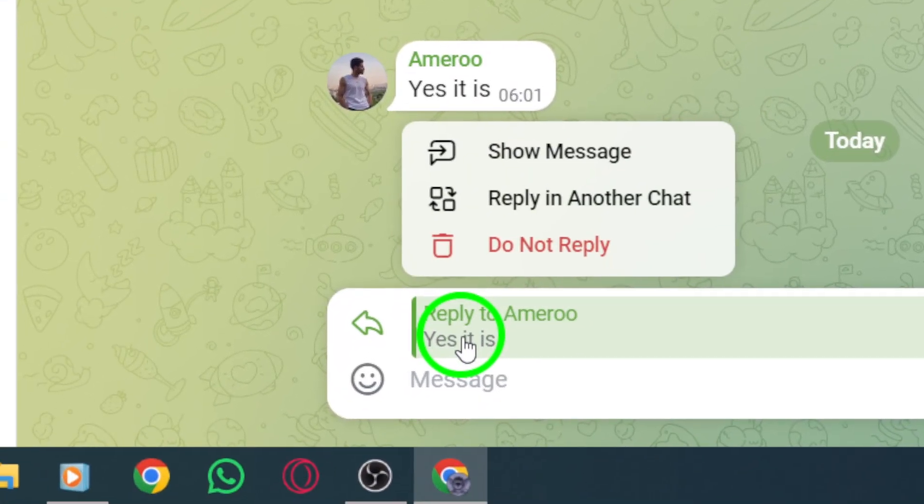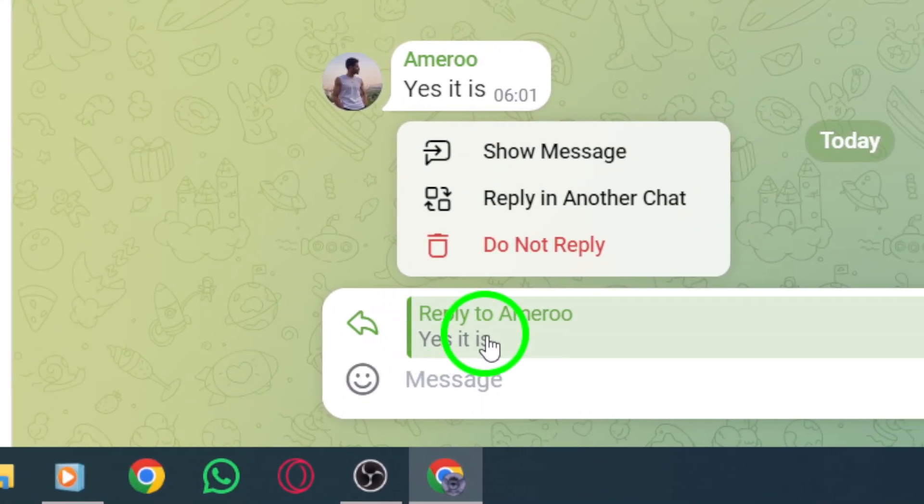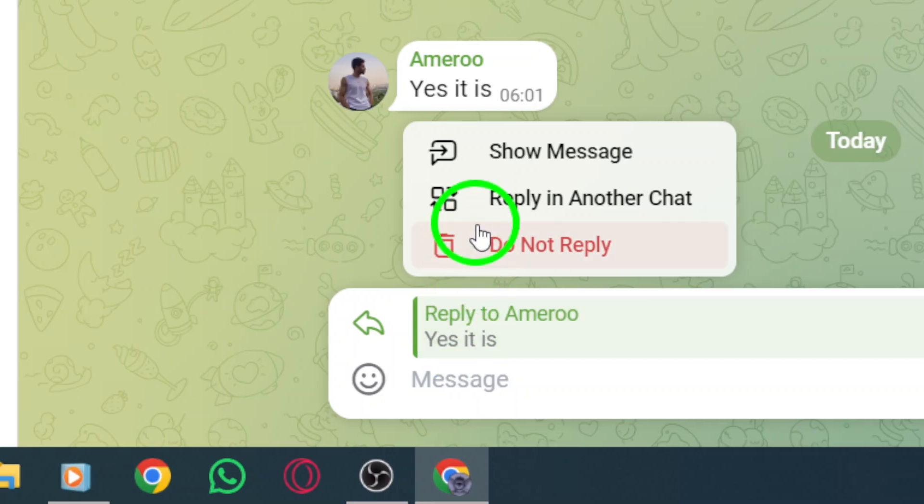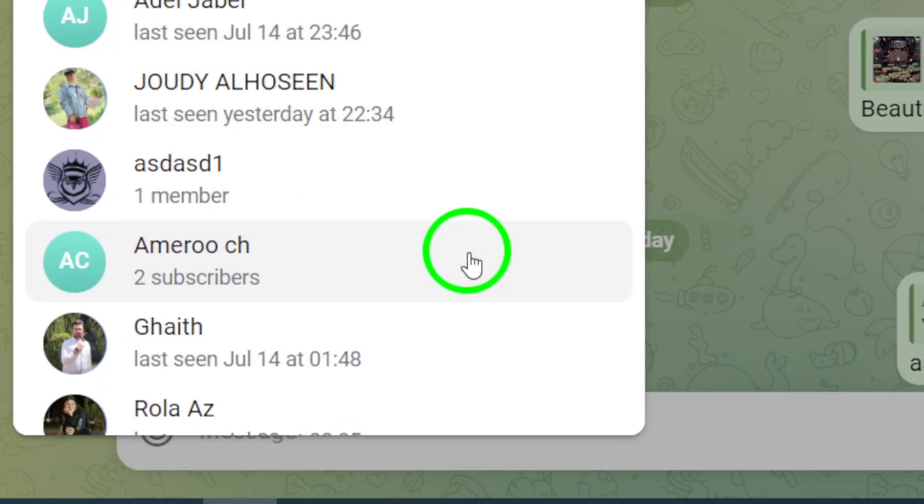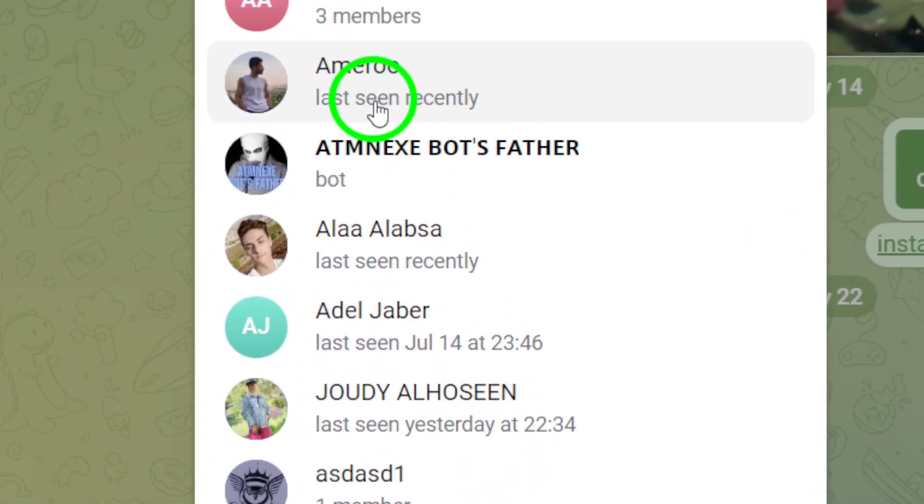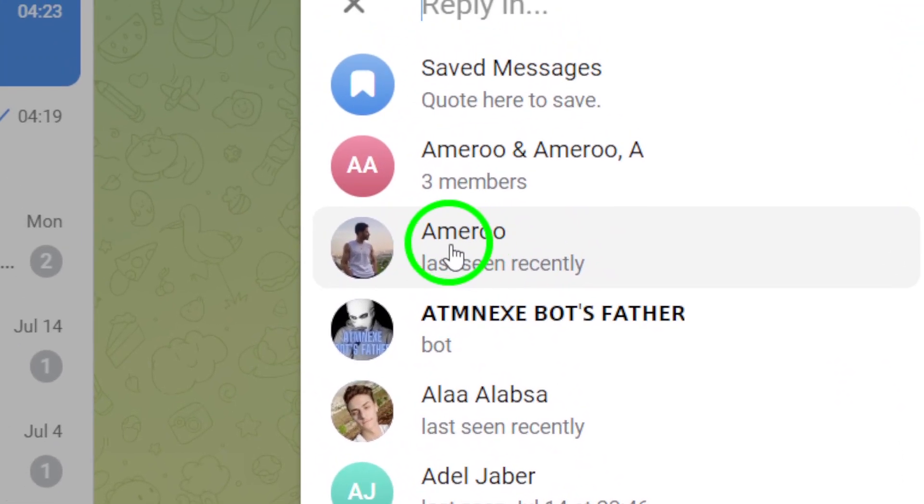A new chat window will open with the person who posted the message. You can now type out your reply in the text box provided. Once you're done, hit the Send button.